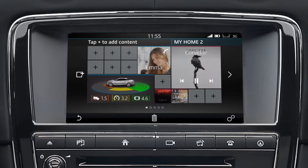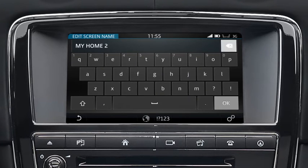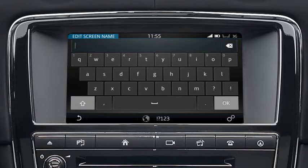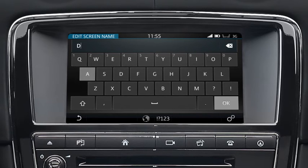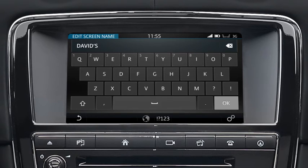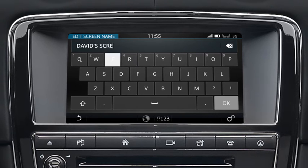To name the home screen, touch the screen's name and enter the text using the keyboard. Touch OK to complete.